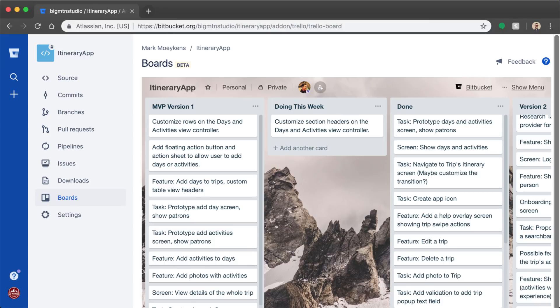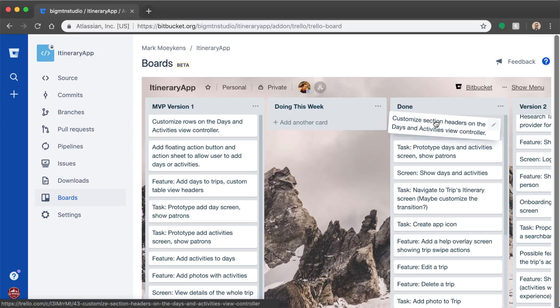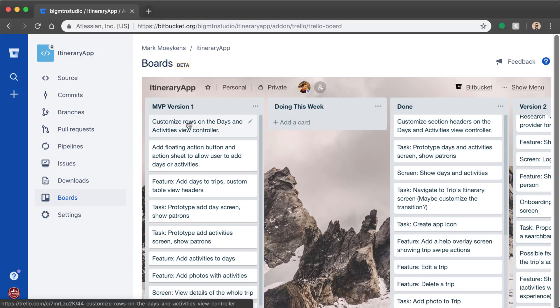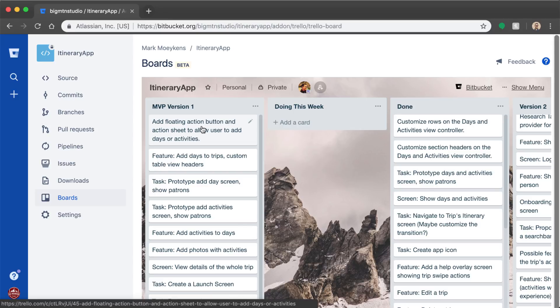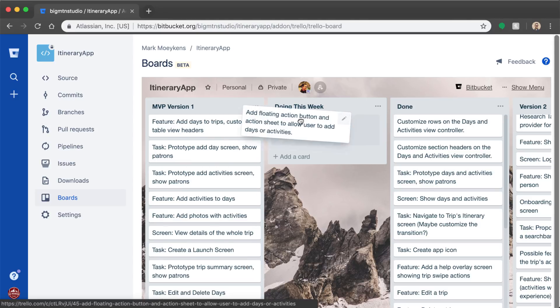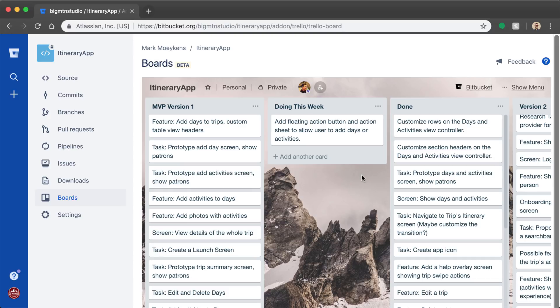But before we do that, let's go into Bitbucket and update our board of tasks because we haven't gone in there for a while. So here you see doing this we customize section headers. So we already did that. So let's put that over into done. Customize rows. Yeah, we did that too. And this is the one we're working on right now. Add floating action button and action sheet to allow the user to add days or activities. Now in this video, you're just going to learn about the action sheets. We're not going to perform some action to allow you to add days or activities. That will be in the upcoming videos.